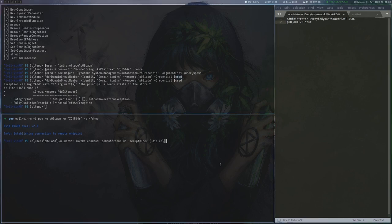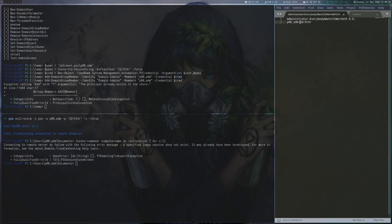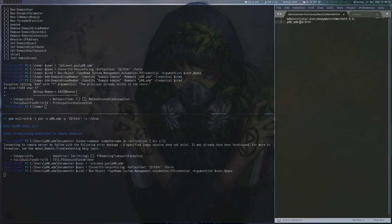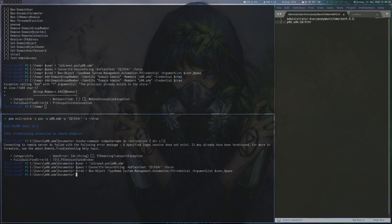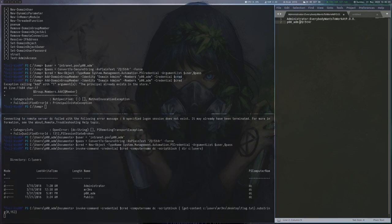We still cannot run the command on the domain controller, this time because a login session is missing. To create one, we will make another credential object and run the command again. This time the command succeeds and we can read the final flag, which finishes this endgame.